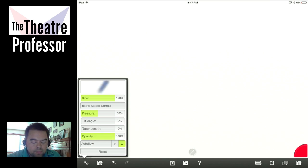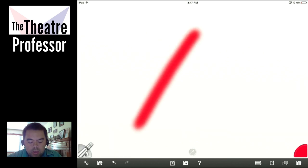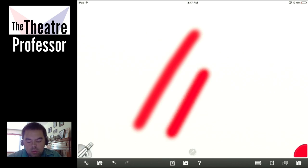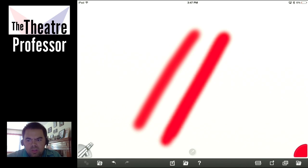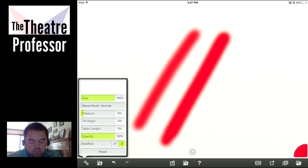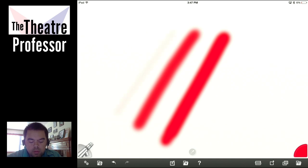I turned opacity down — let's turn opacity all the way up. That's with our pressure at 50. What if we had pressure at 100? It's a little darker, you can see it. It's not super noticeable. But let's go pressure down to about 9% — and now you can really see the difference.